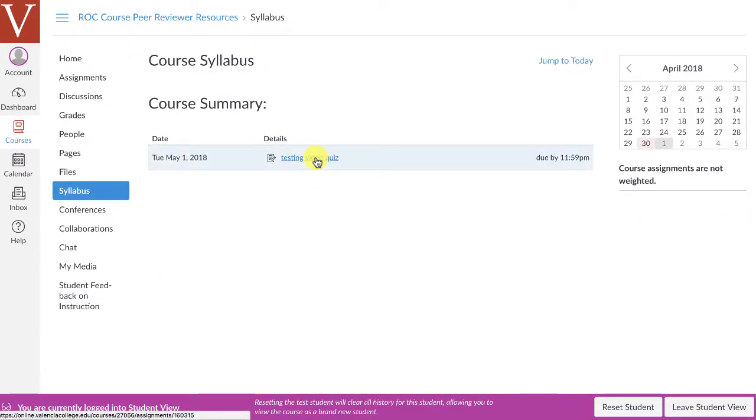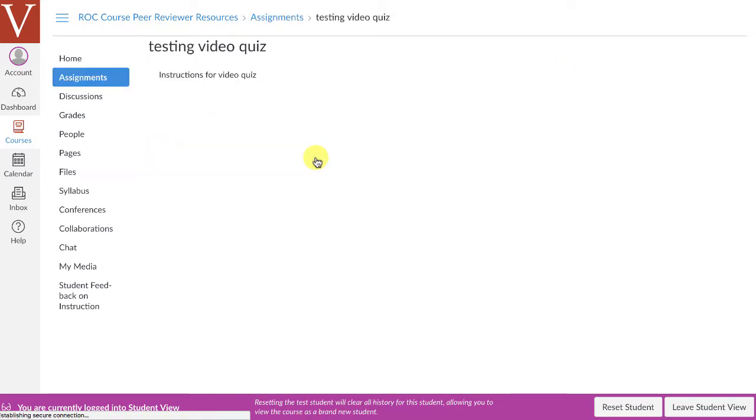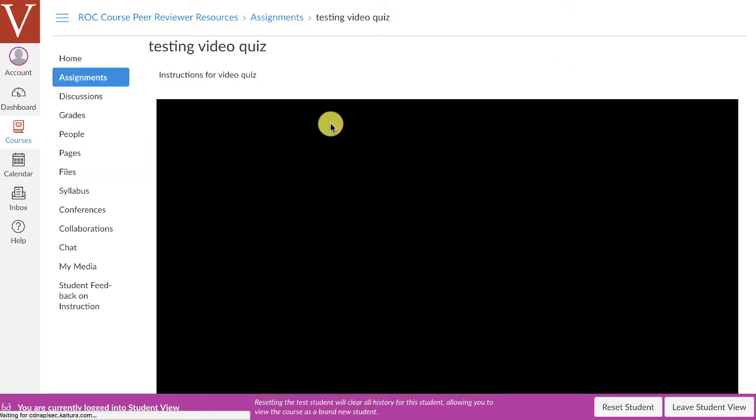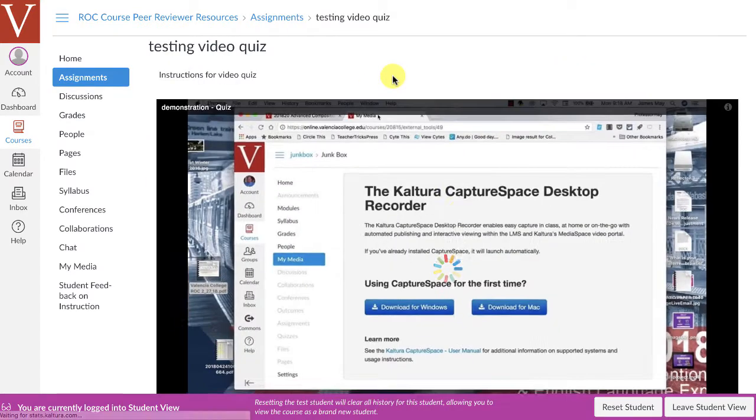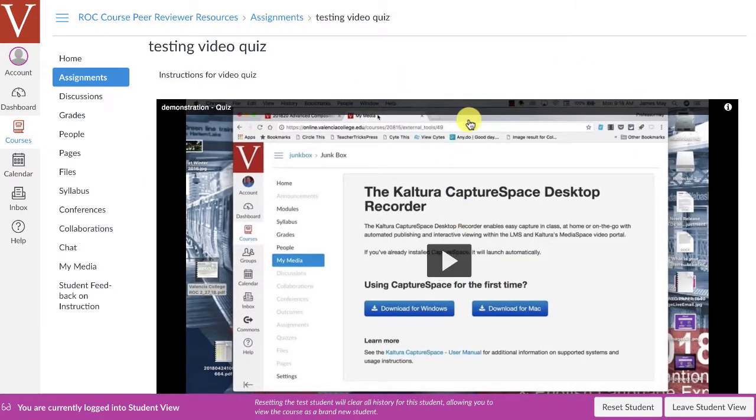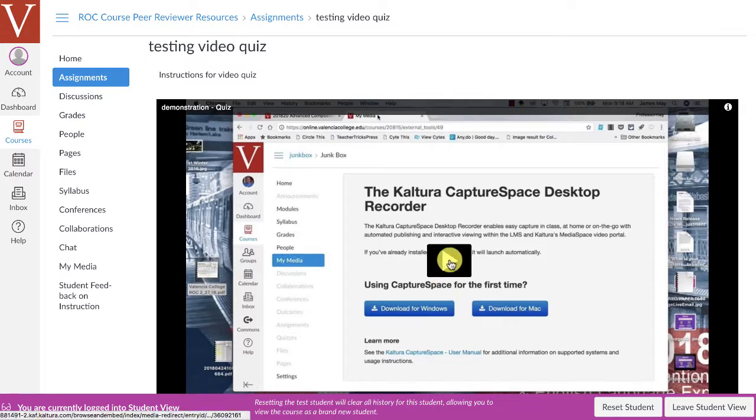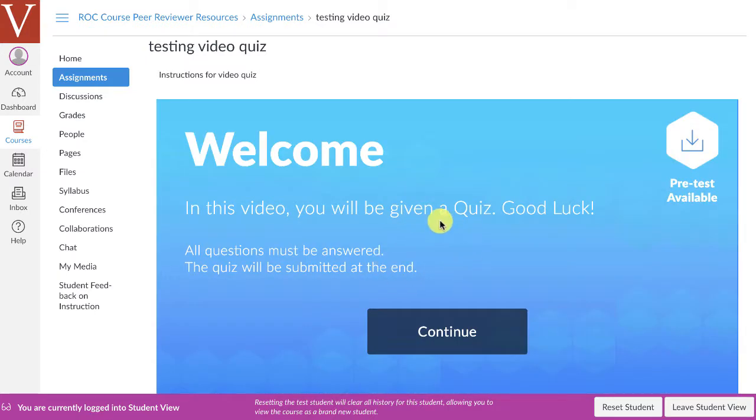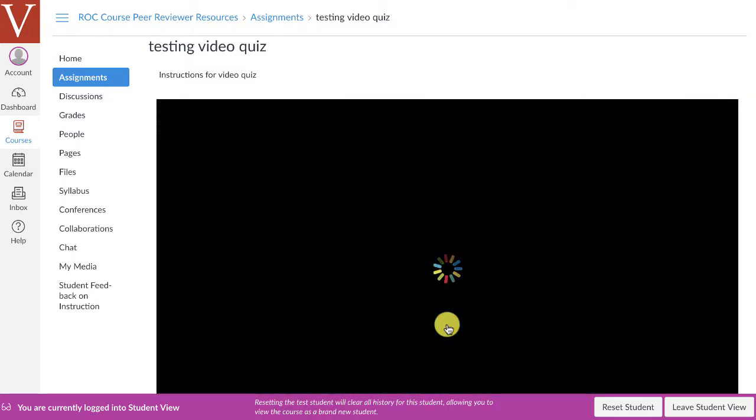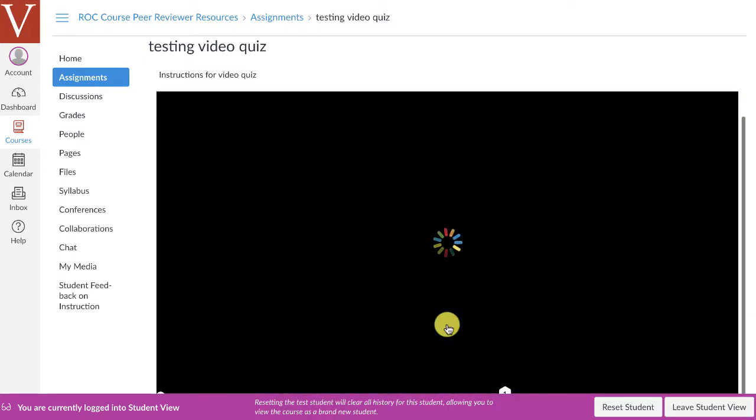I can see that I've got this testing video quiz. And as a student, I can click on this testing video quiz, and the instructions will come up, and as soon as I click play, it's going to tell me the rules, and I can start.